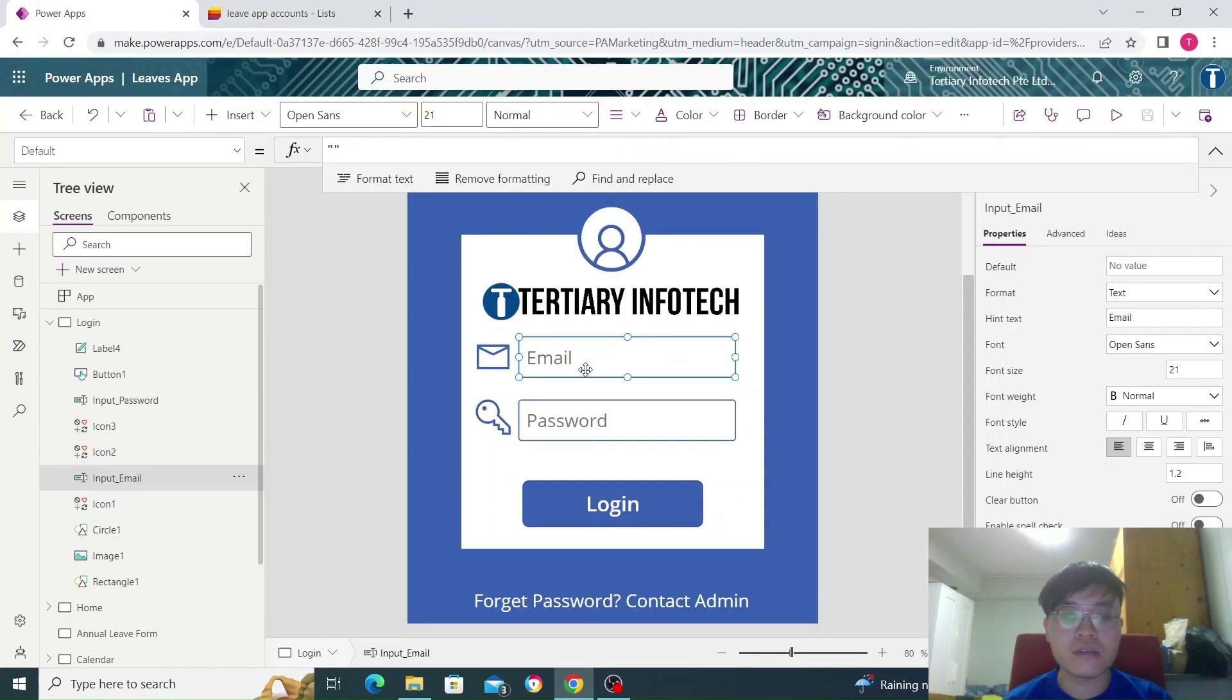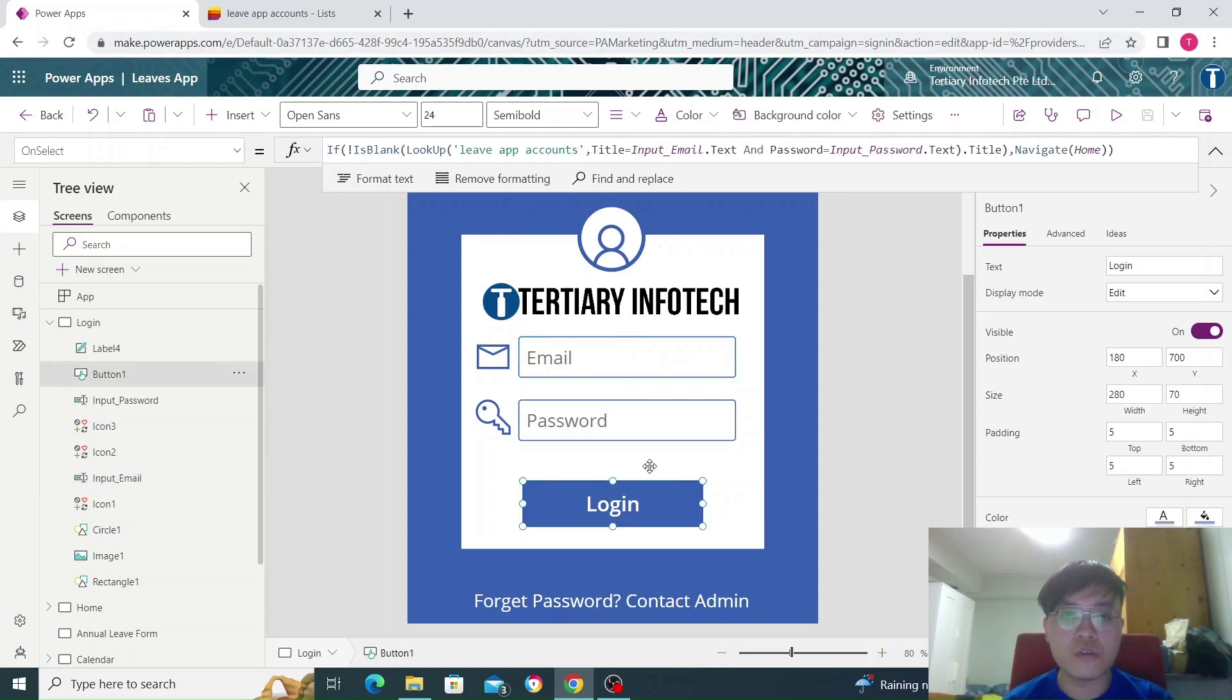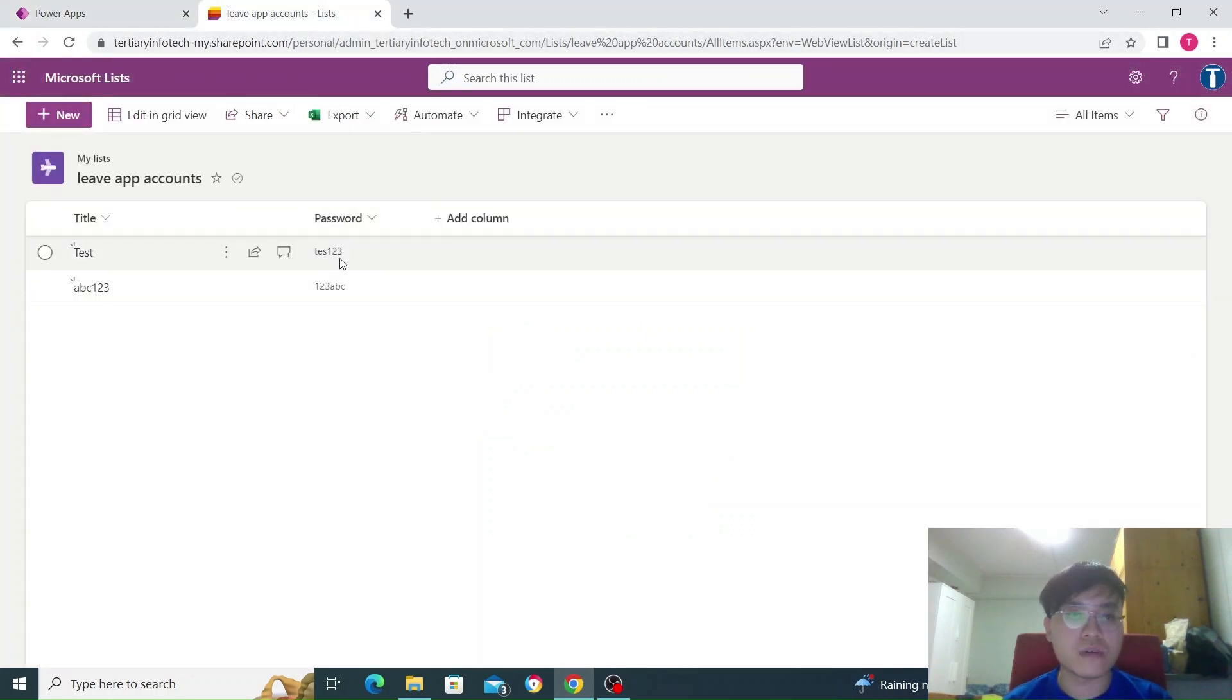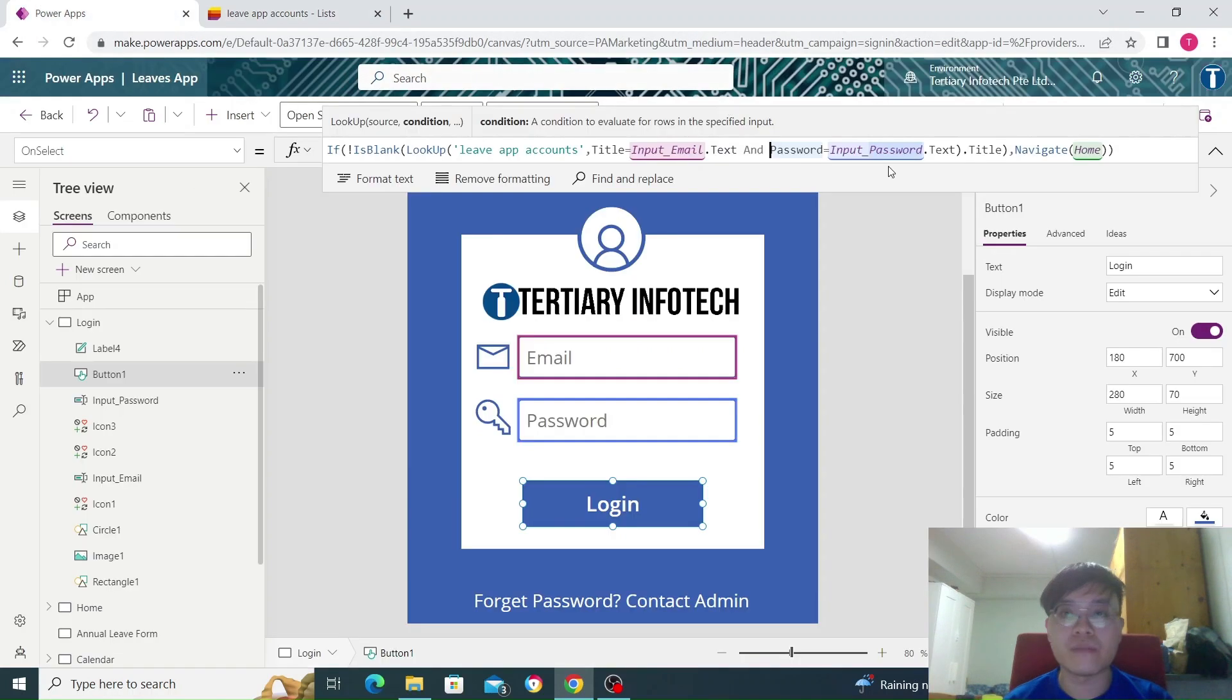And then within the same row, which is N, an N function, within the same row, the password column also matches the password field here.